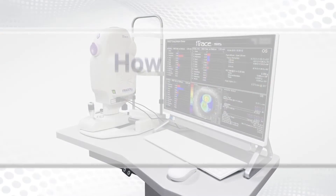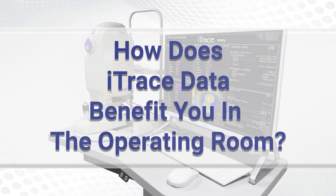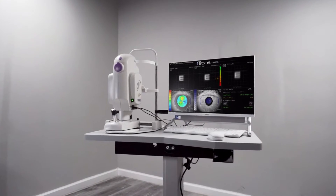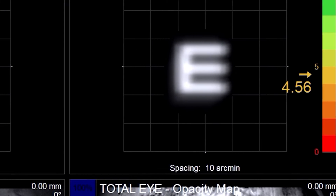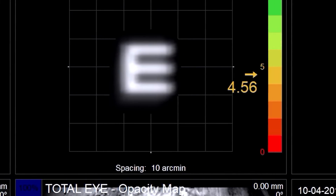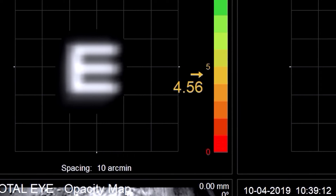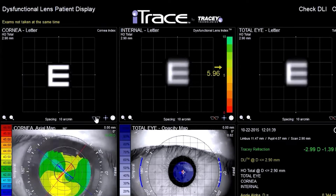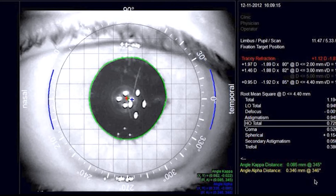How does iTrace data benefit you in the operating room? When a lens replacement is the natural next step, the iTrace helps with patient education. Show patients with astigmatism a preview of their post-surgical vision with and without a toric IOL, and rule out certain lenses using key factors revealed by the scan.